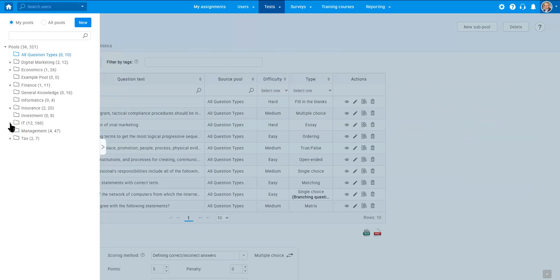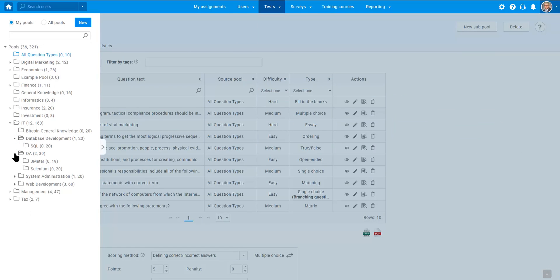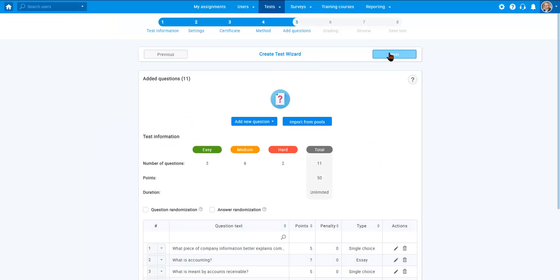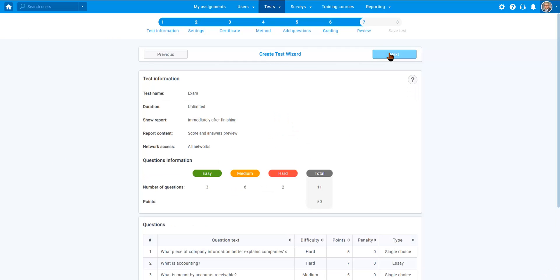Organize your questions into question pools and sub-pools and let the system lead you through a simple process for creating tests, surveys, and training courses.